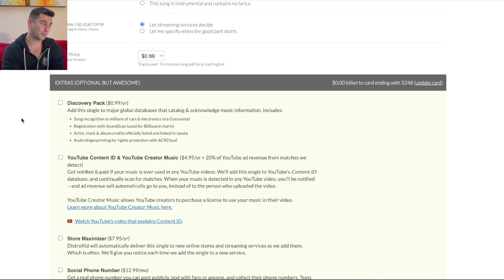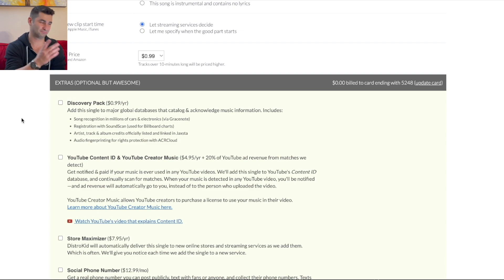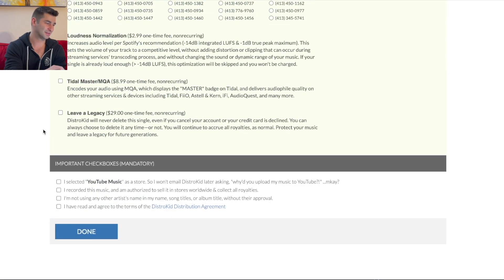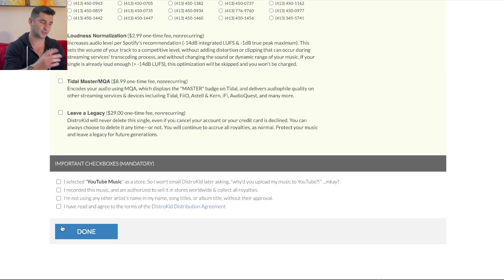But there is a few different features here when it comes to the Discovery Pack. If you want me to be honest, I don't really use these. I don't really think this is necessary. I mean, it can be helpful. And then you go down here, you check all these, and done.